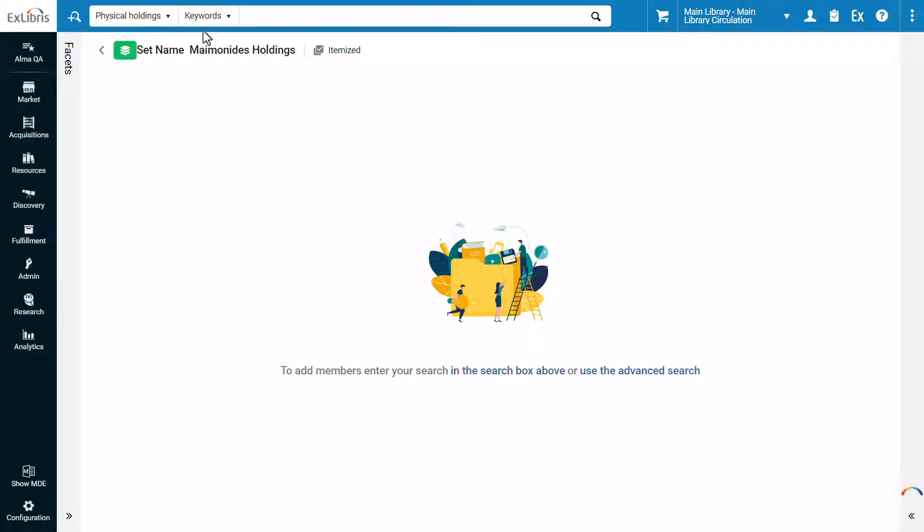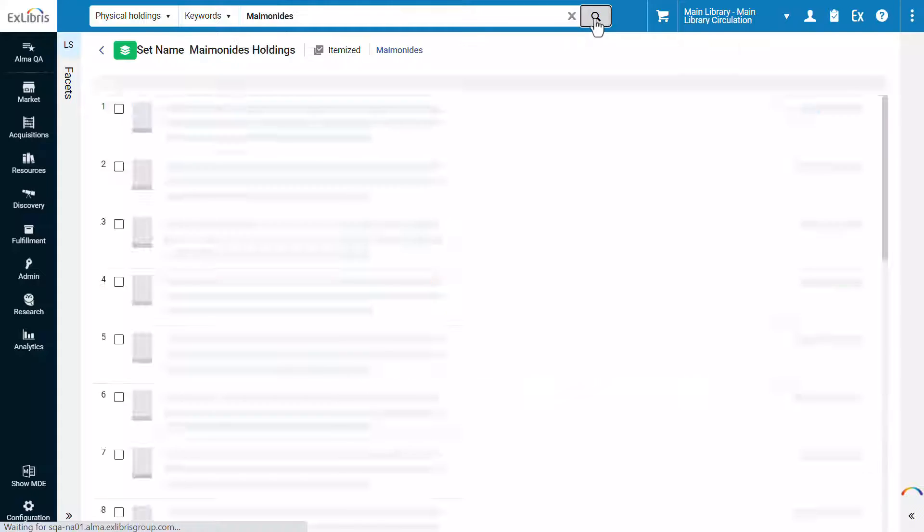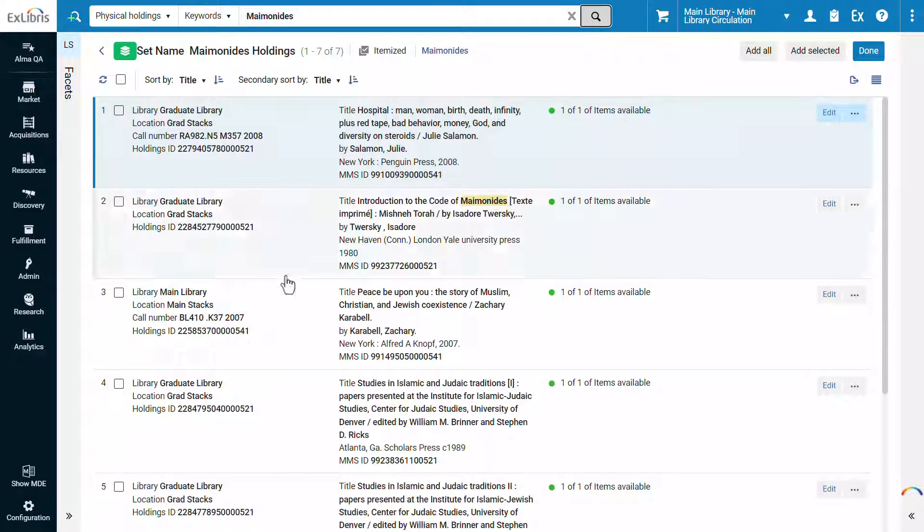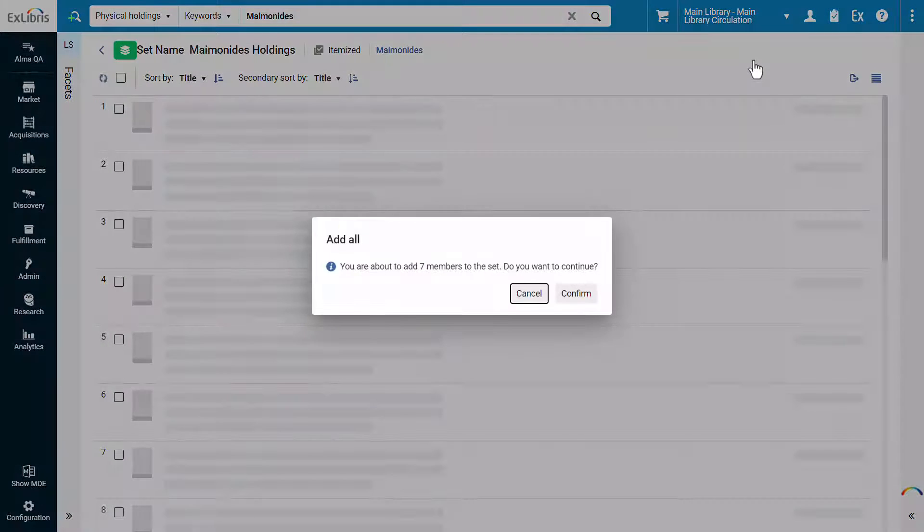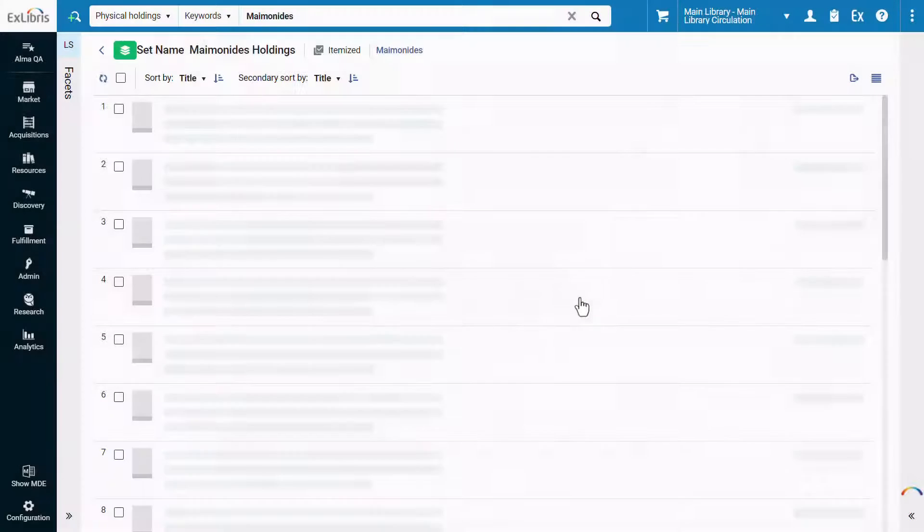Let's search for some physical holdings to add to our set. In our case, holdings records with the keyword Maimonides in one of their fields. We've found some records, let's add them all and confirm.